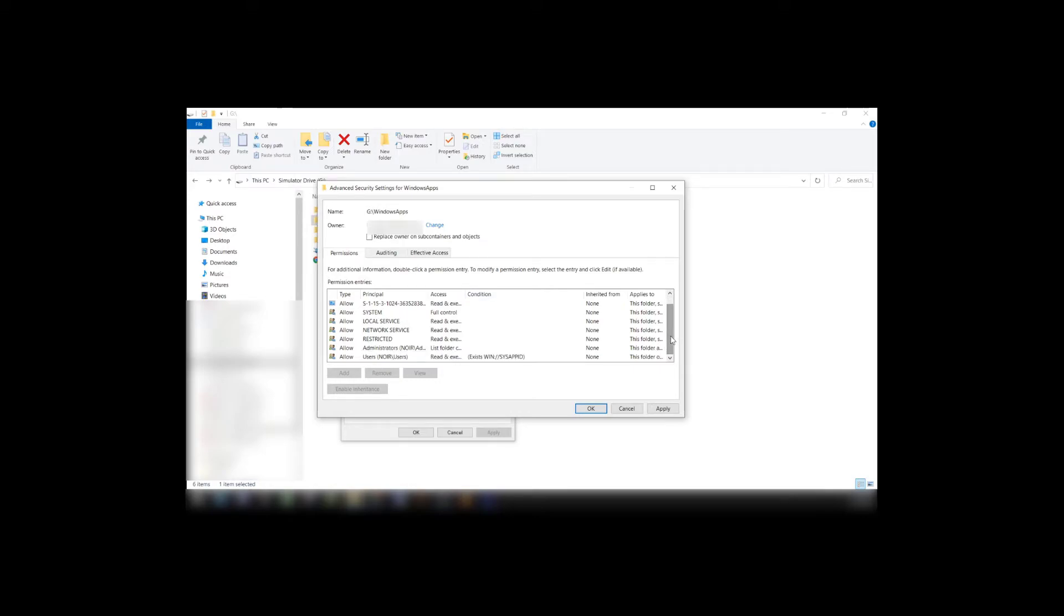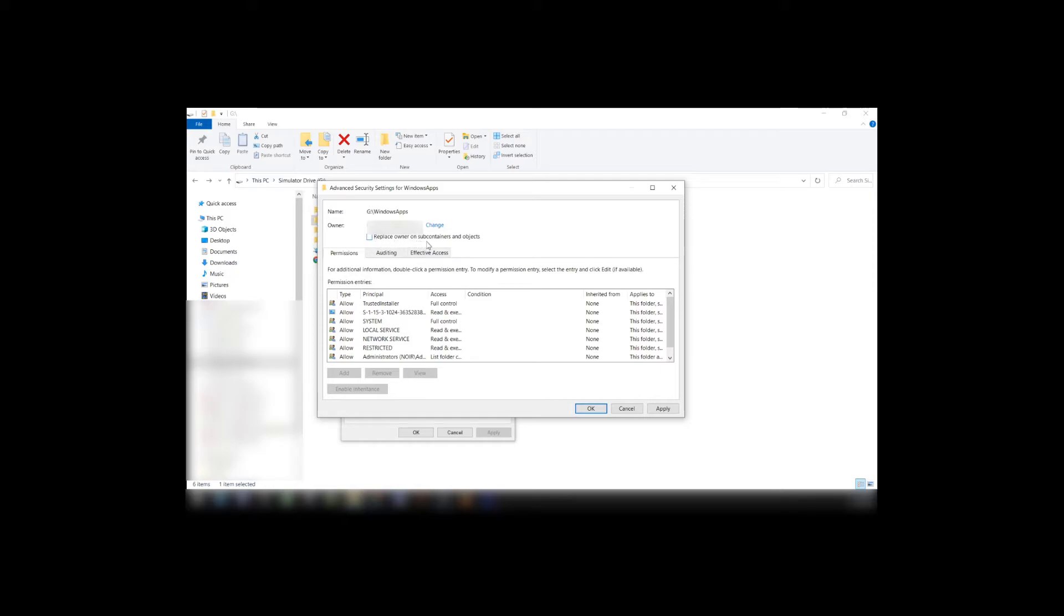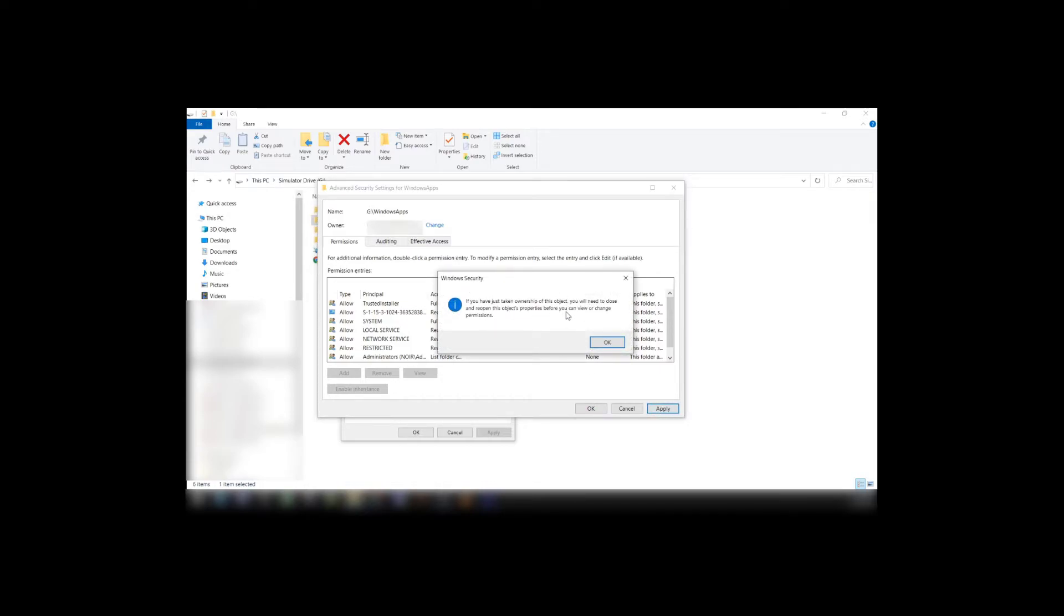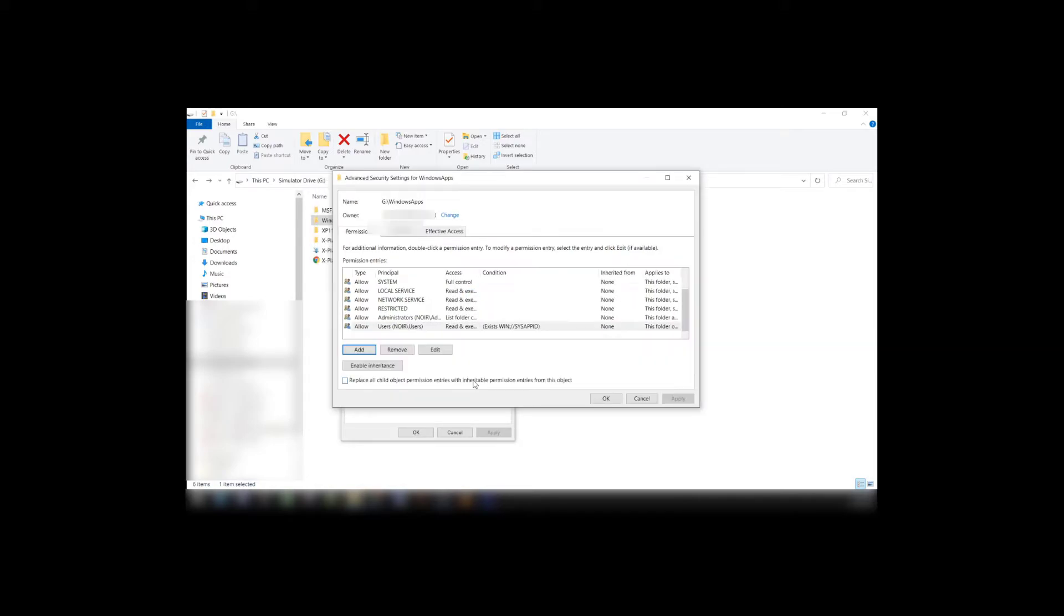Now from in here, what you want to do is Owner, your username will now show. Underneath it there's a checkbox that says Replace Owner on Subcontainers and Objects. Click on that and hit Apply. You have just taken Ownership. Go ahead and say OK.